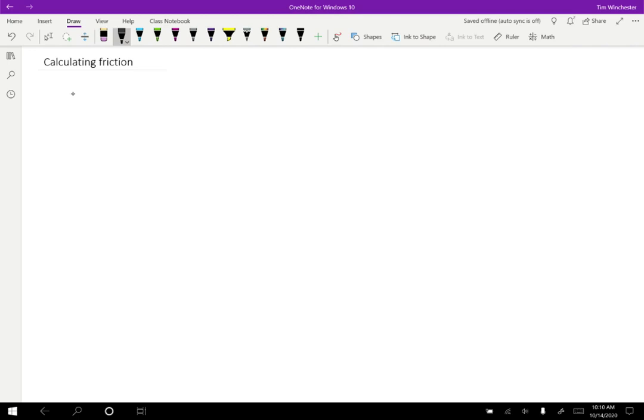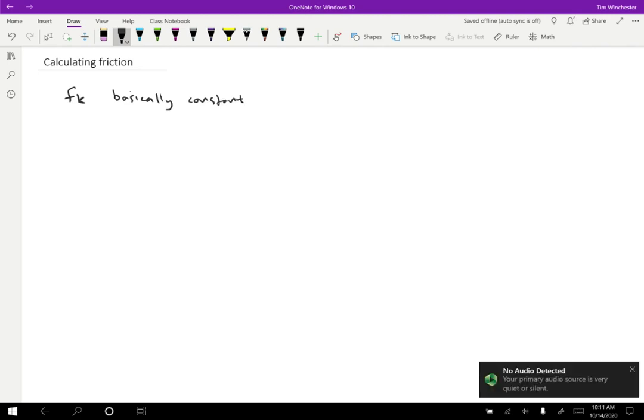So let's start with kinetic friction because that one's a little simpler. So kinetic friction, which we usually write as an F with a little subscript K, is basically constant.